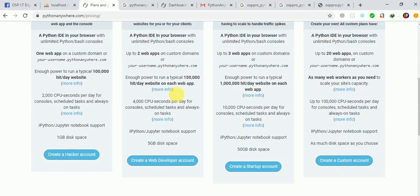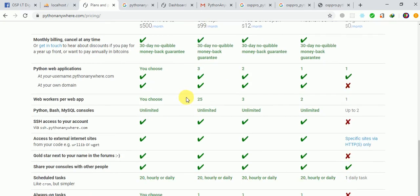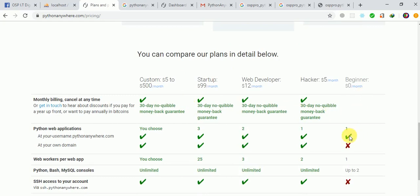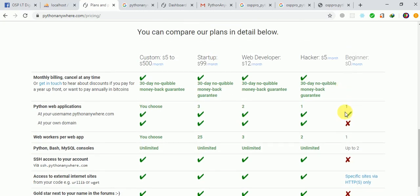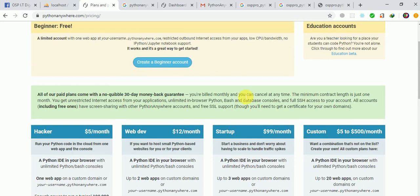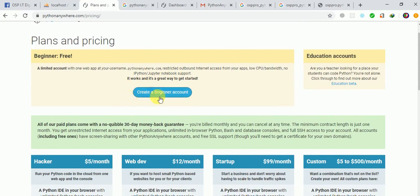Down here you can see they have other services and pricing plans. For beginners on the free tier, you'll have a username like yourusername.pythonanywhere.com. You won't have access to all other services apart from sharing your console. The private file storage will be approximately 512 MB, and the CPU allowance will be about 100 seconds.